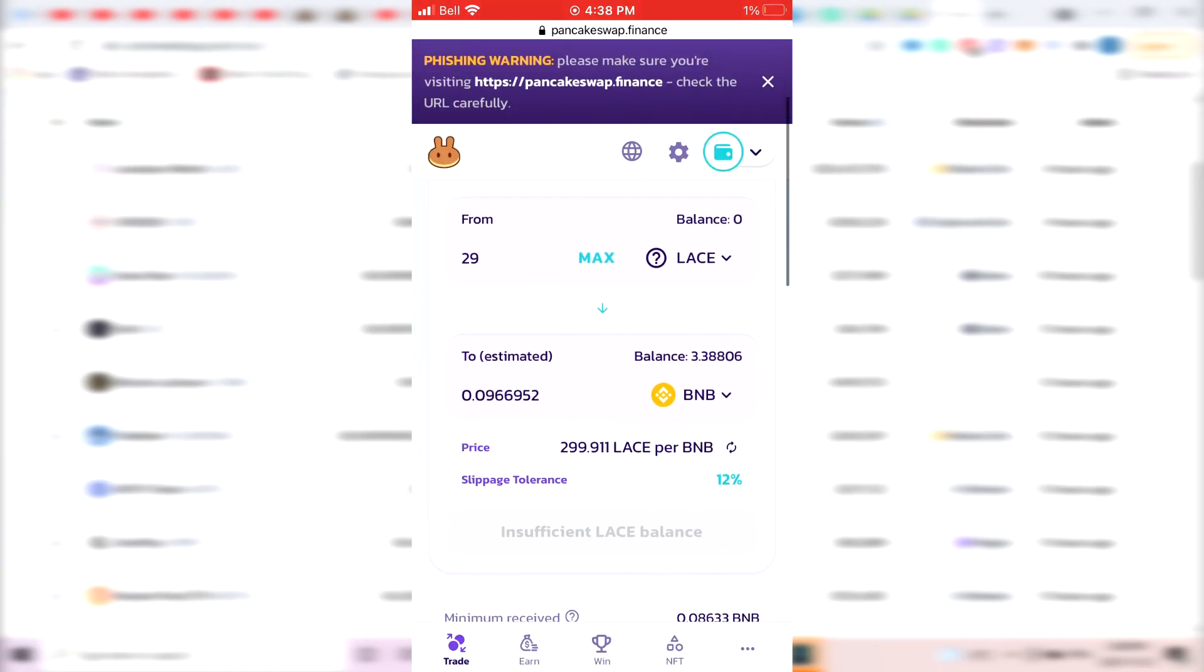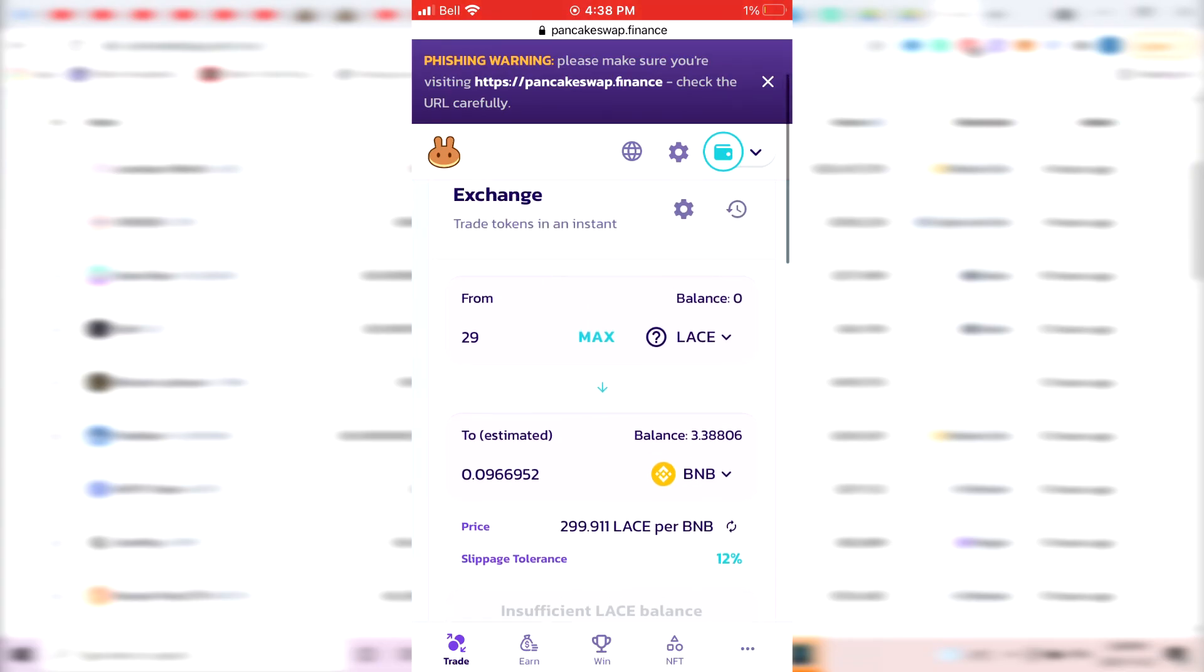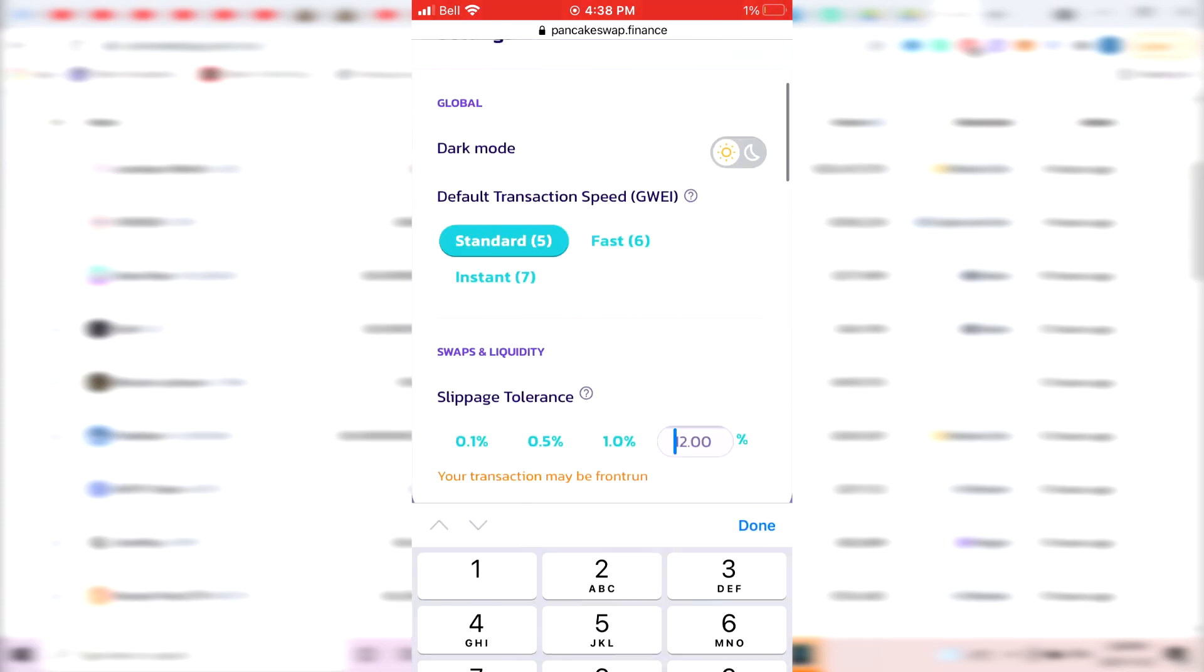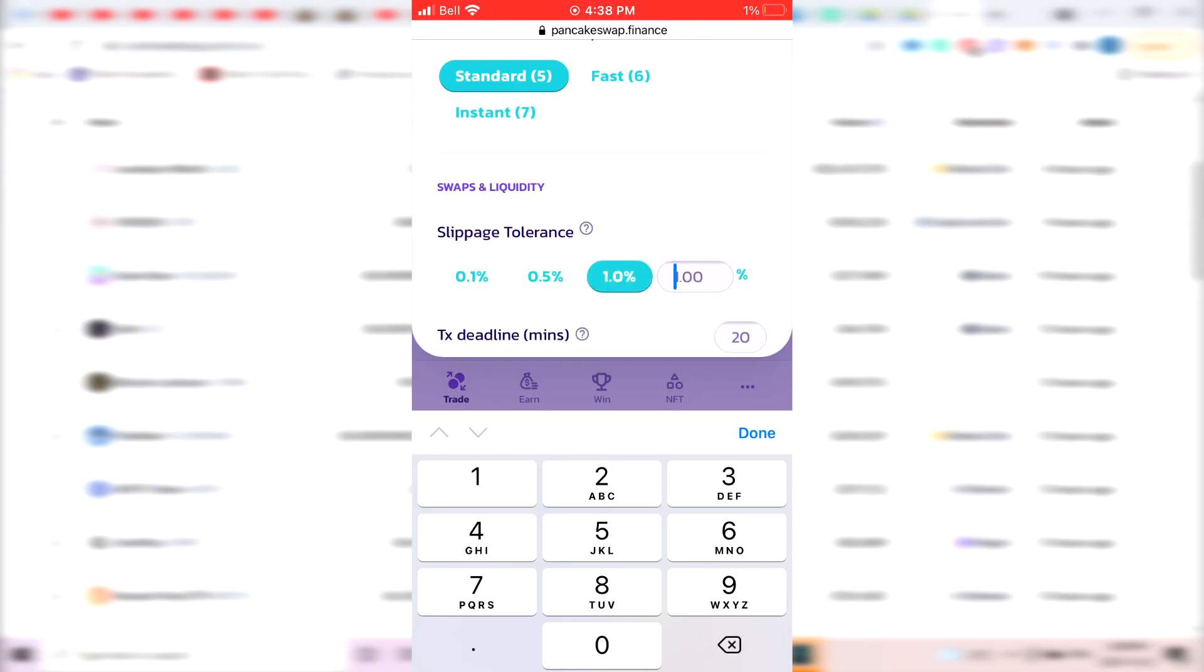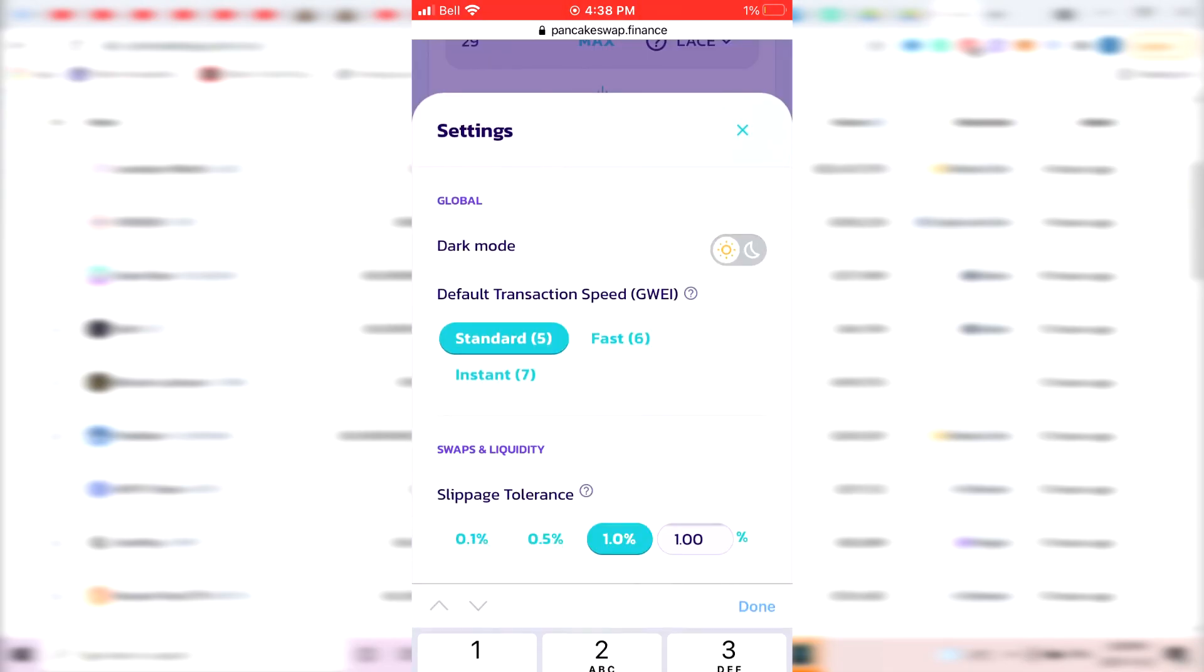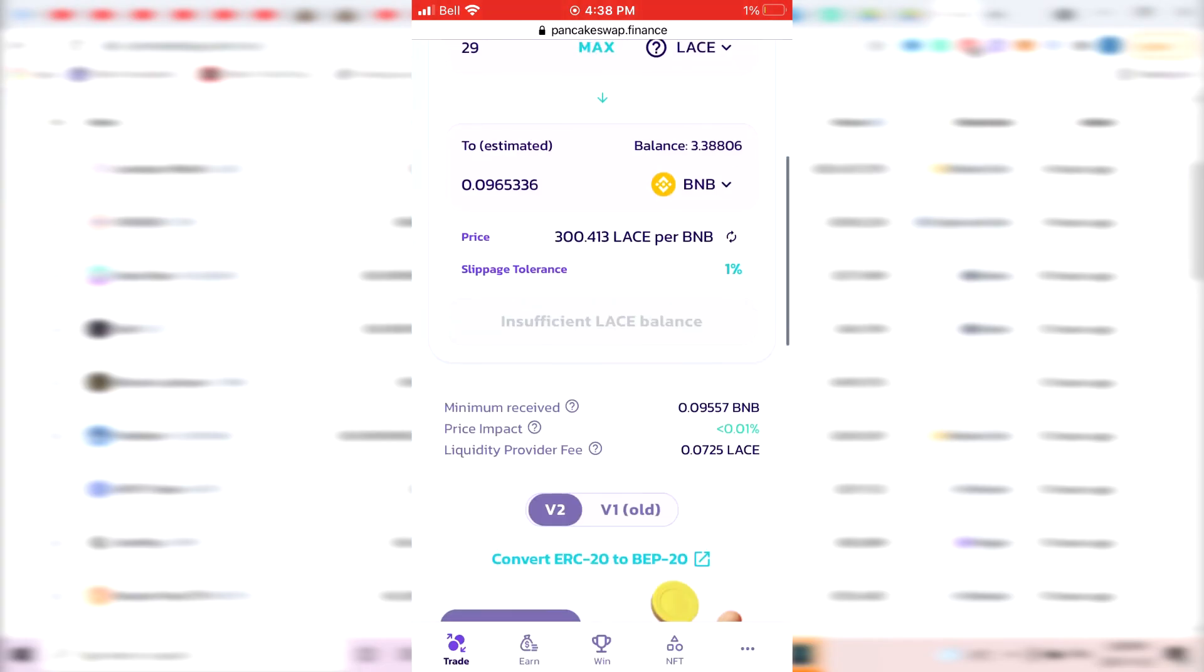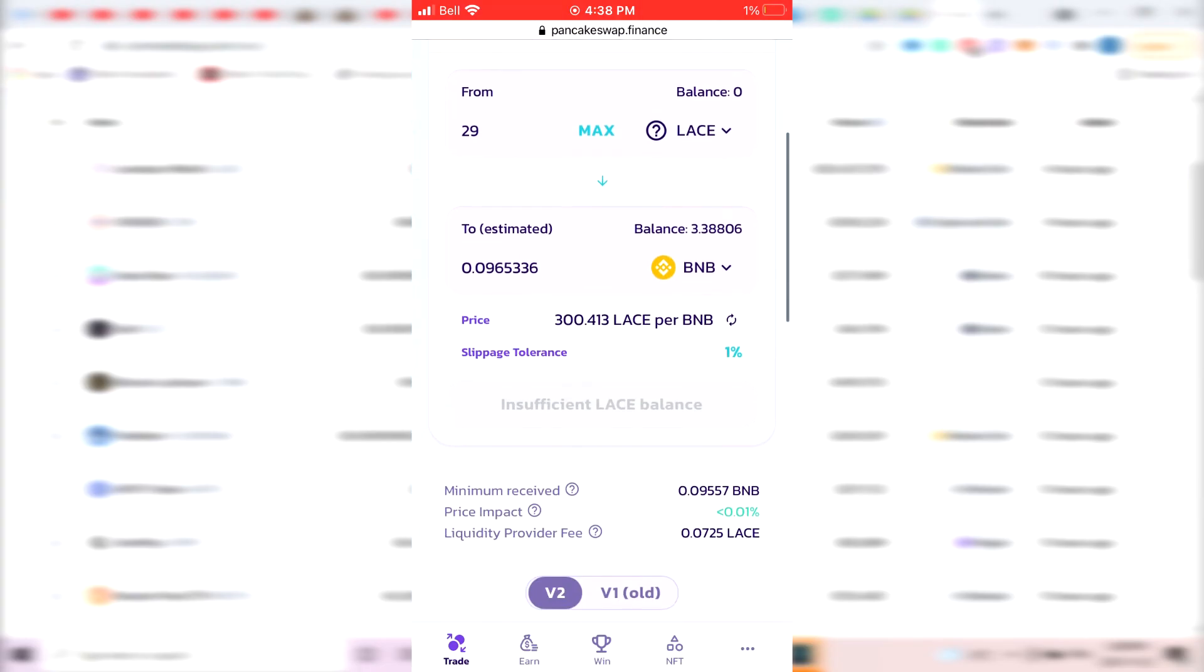And make sure once again, your slippage tolerance is at 12% for it to work. If it gives you an error message, just put it up every time. Because at one point, it's going to work. So if it doesn't work at 12, try 14. If it gives you an error at 14, put it at 17. And usually up to 20, that's usually the max I see on most of the coins. But basically, once that's done, you would click on the Swap button once again to sell it.